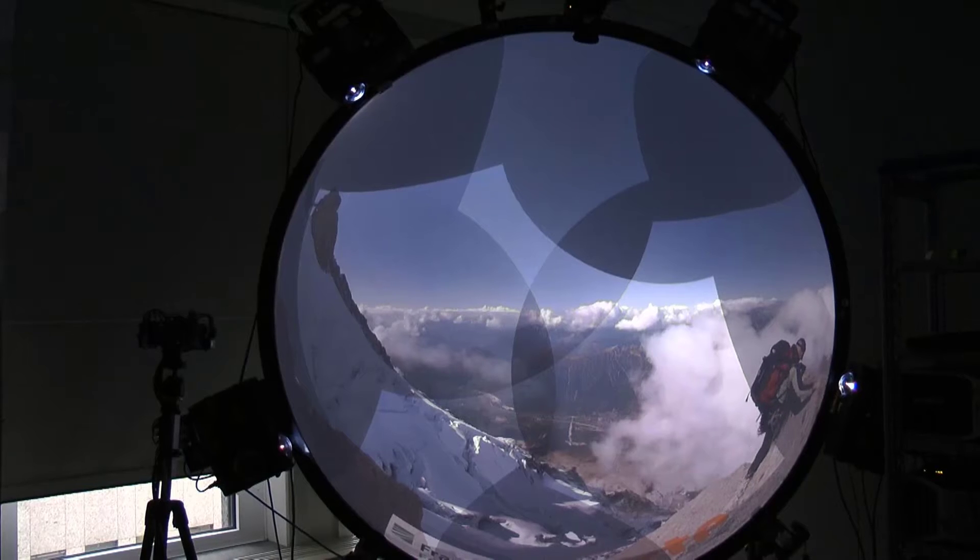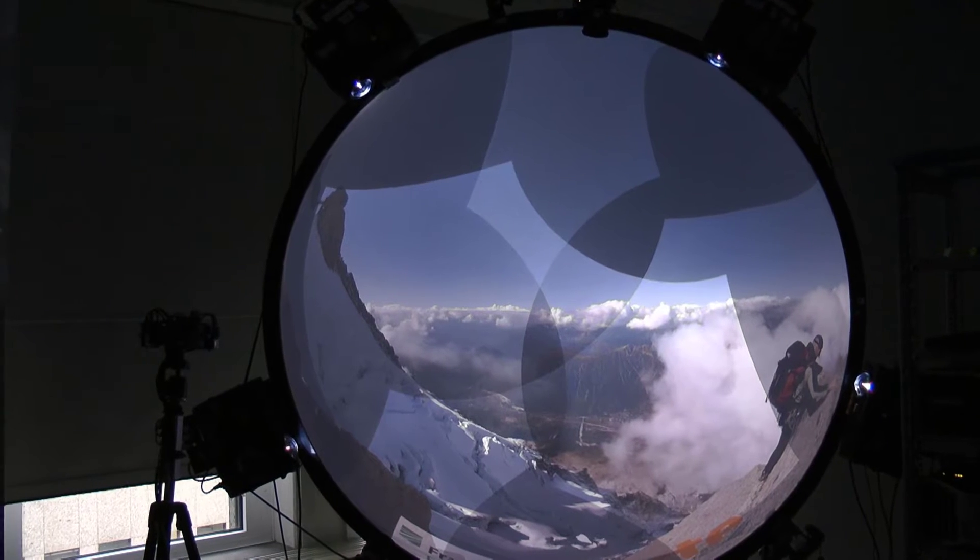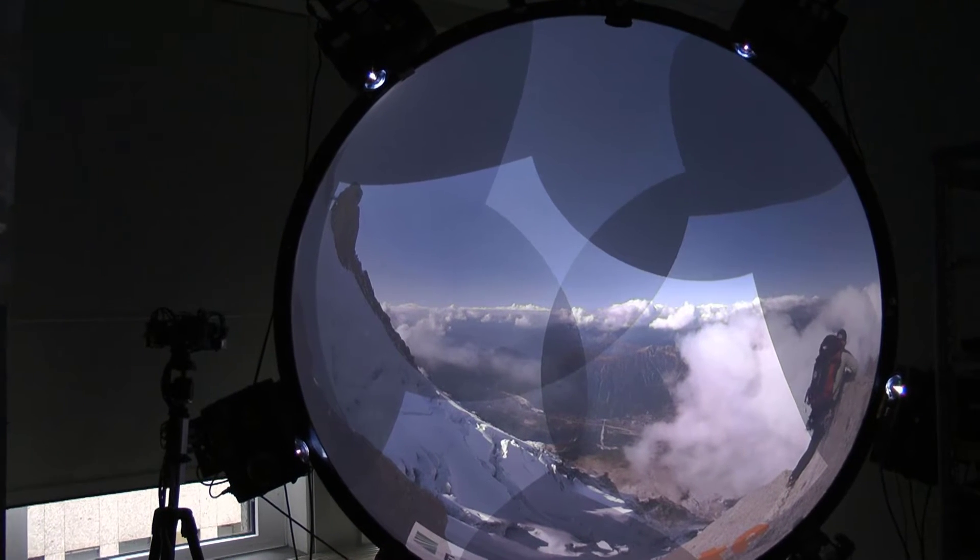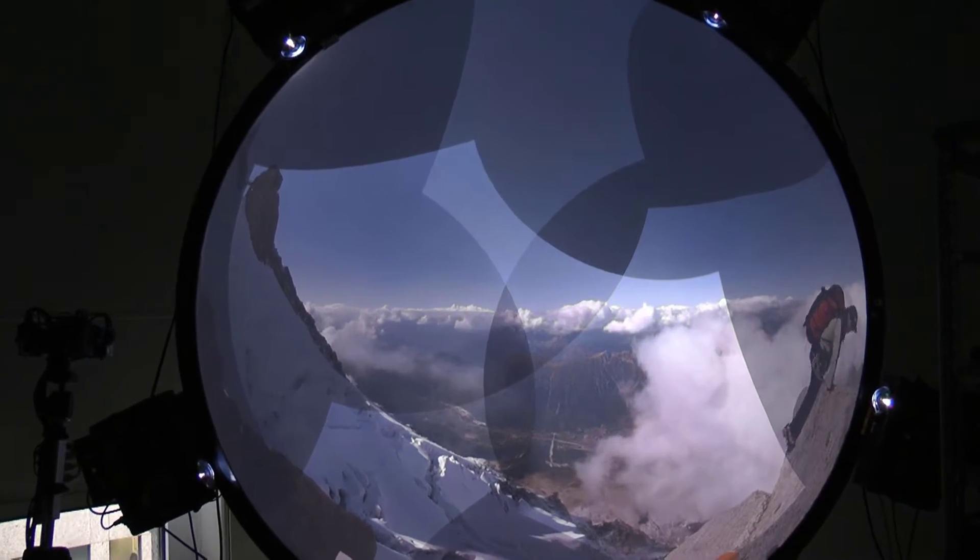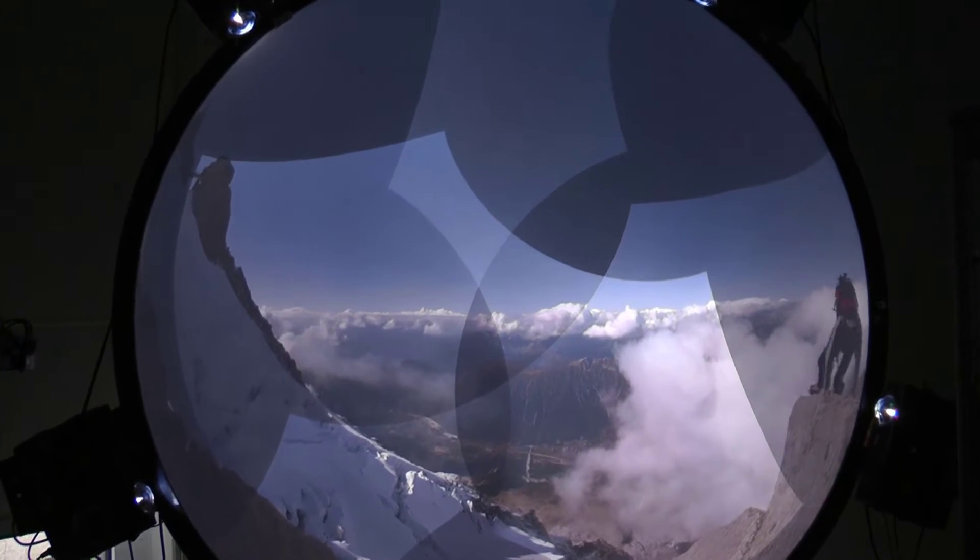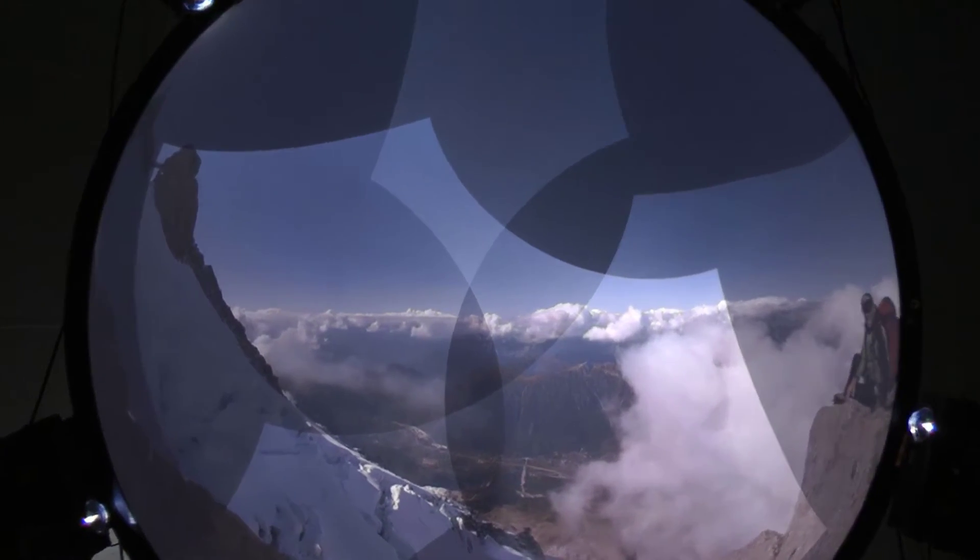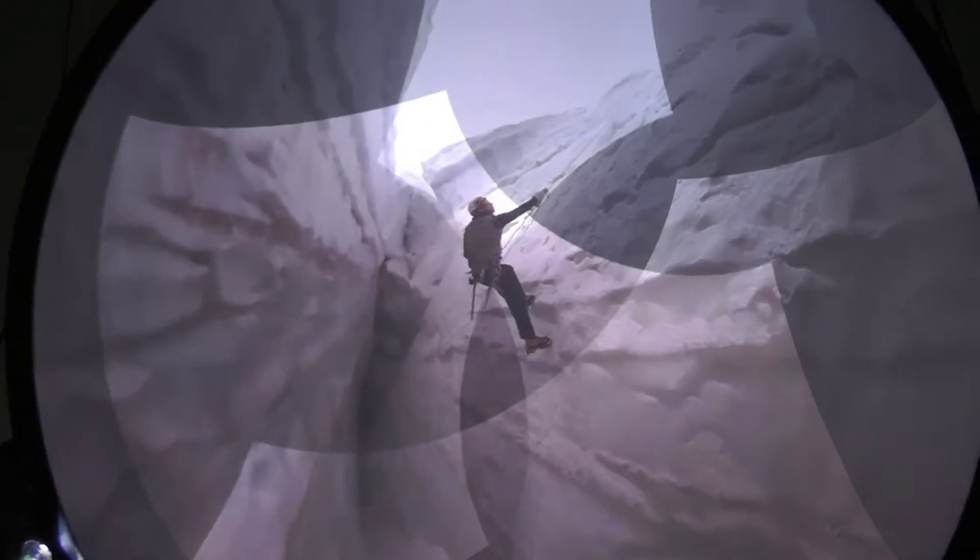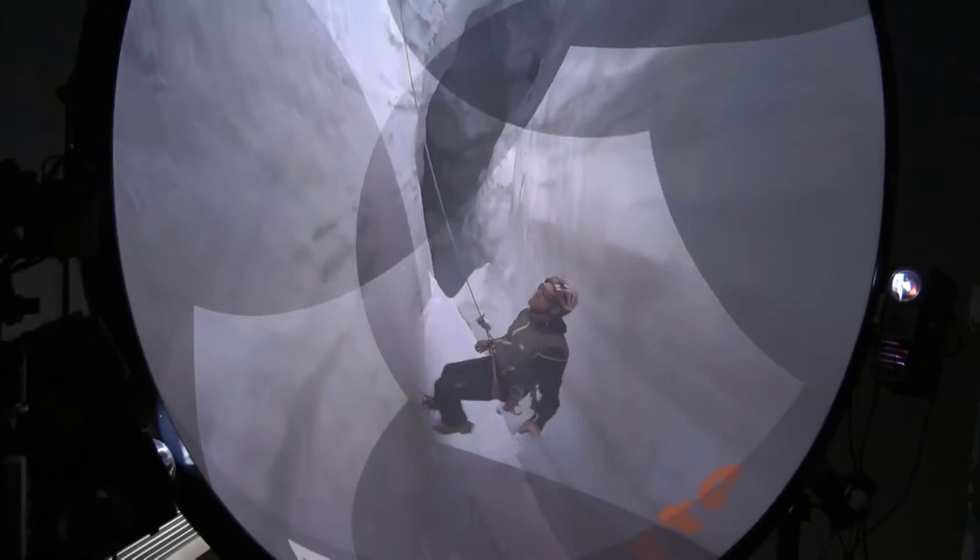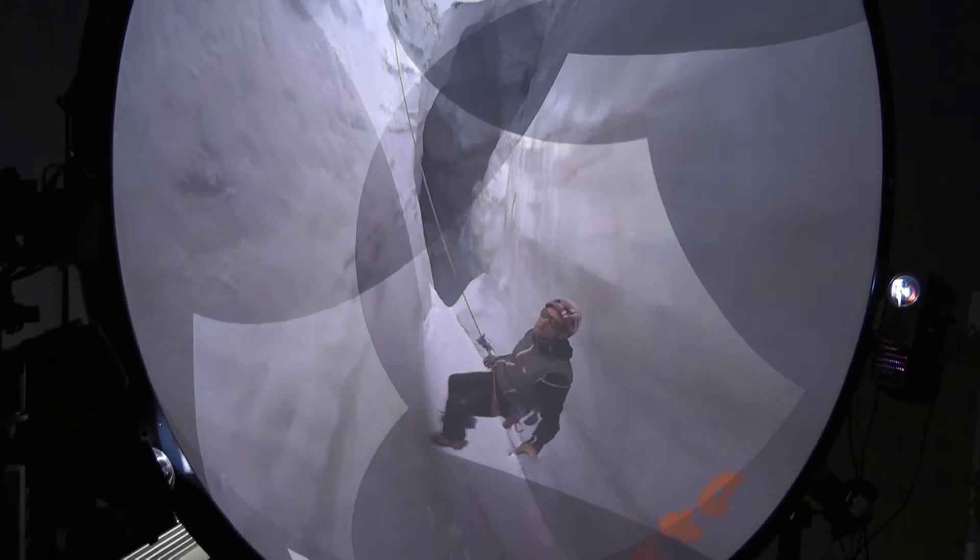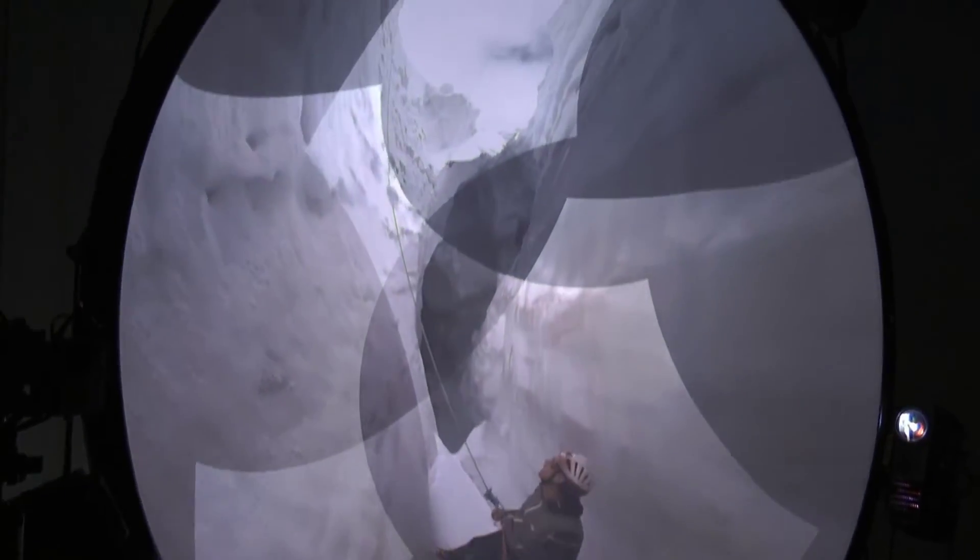Since projectors were developed for rectangular projection on a straight wall, the picture of the projectors must be equalized in real time in order to achieve a correct projection on curved surfaces.